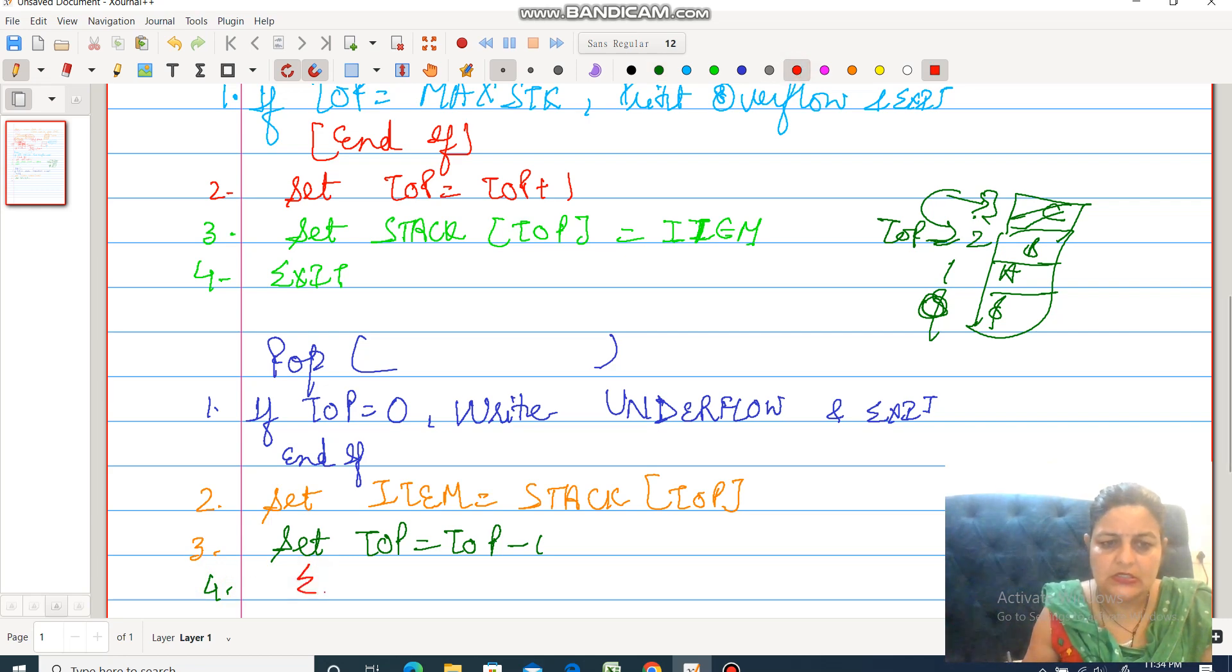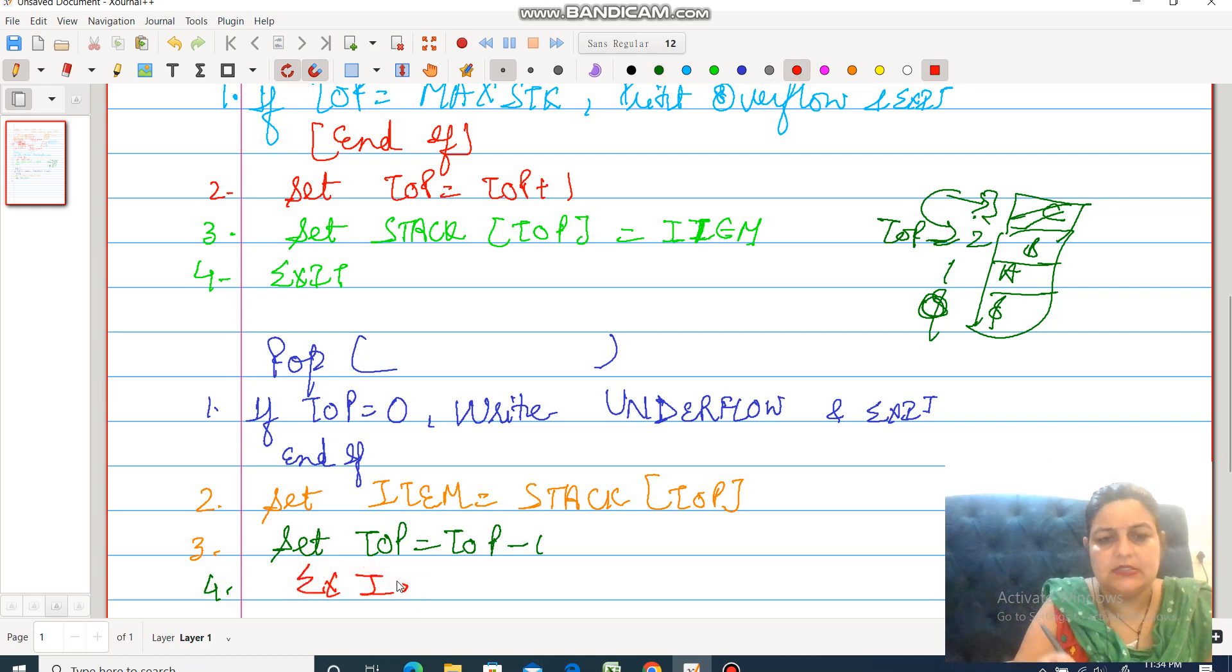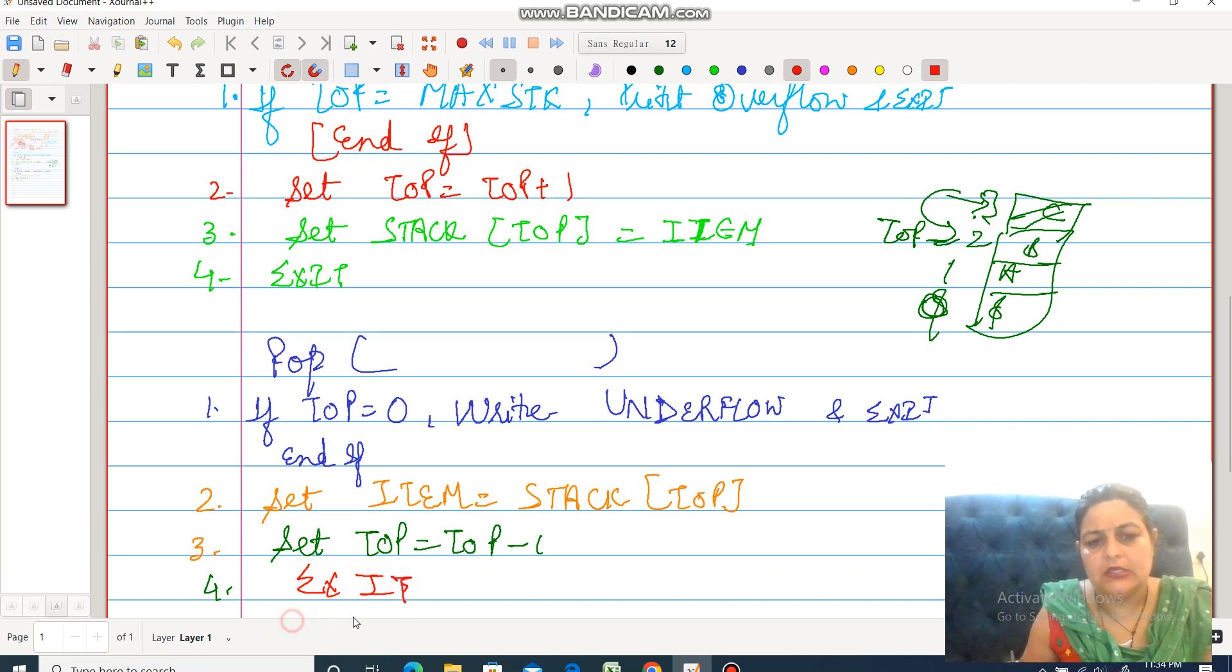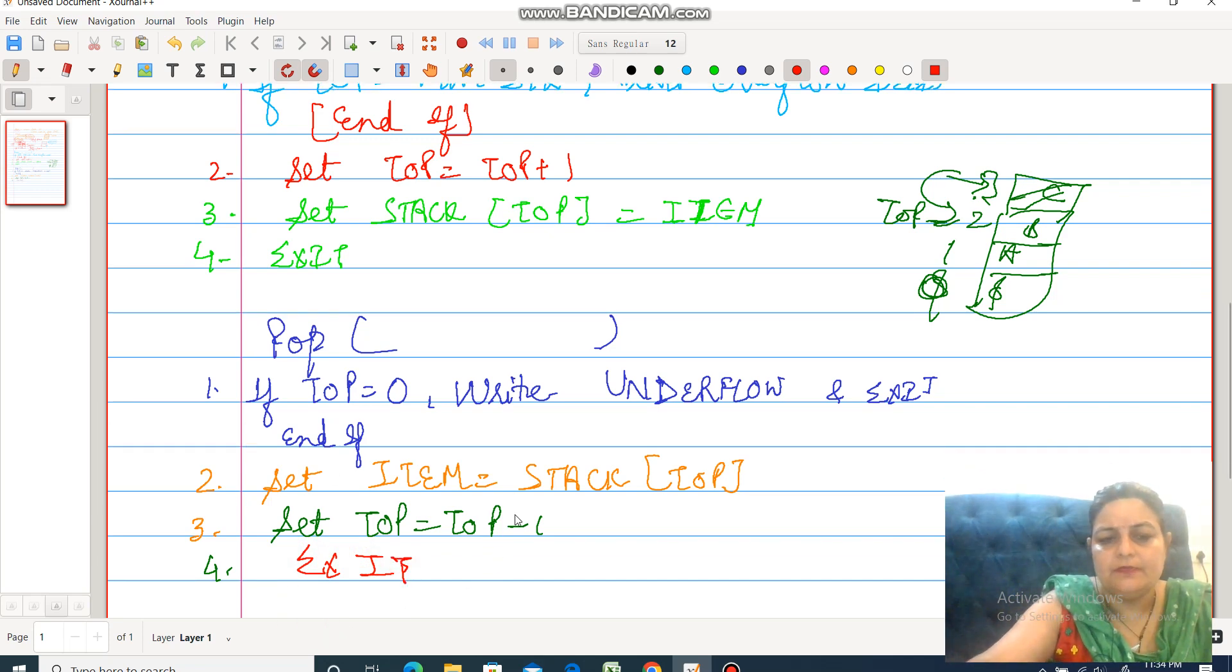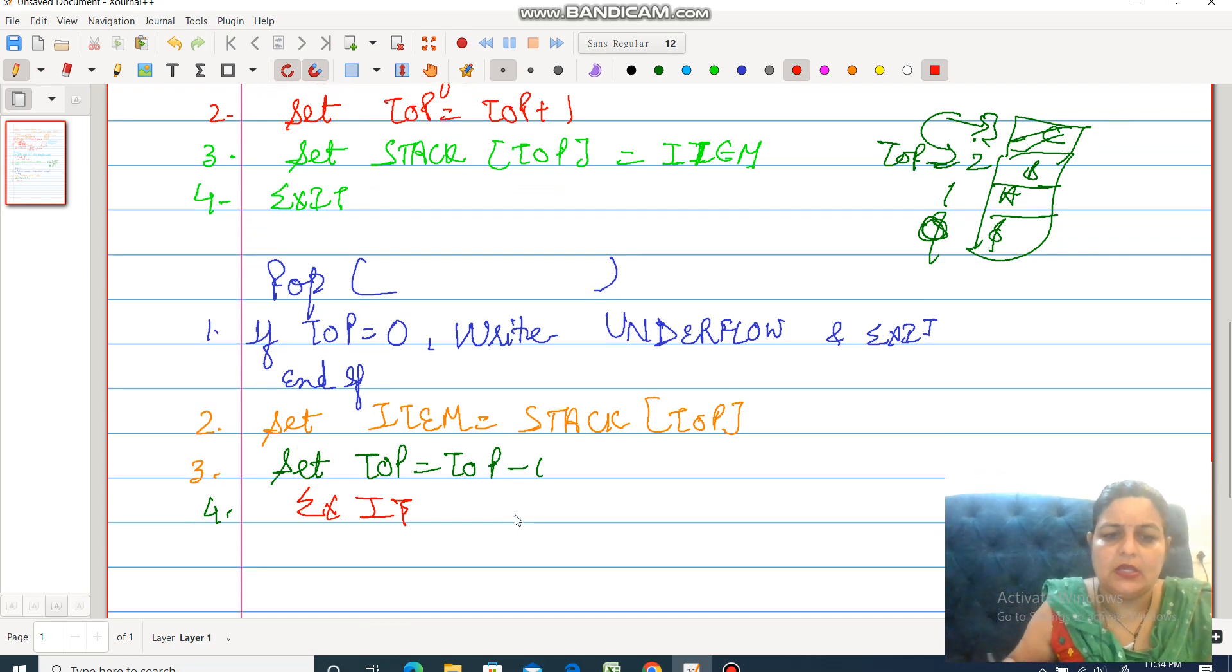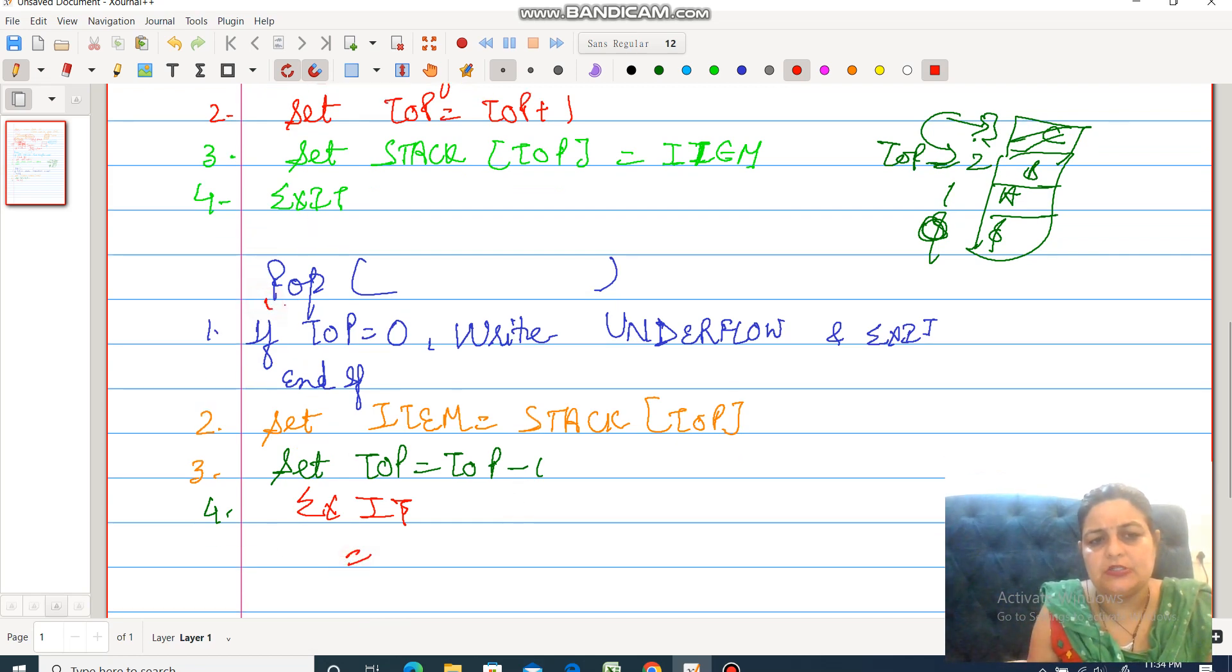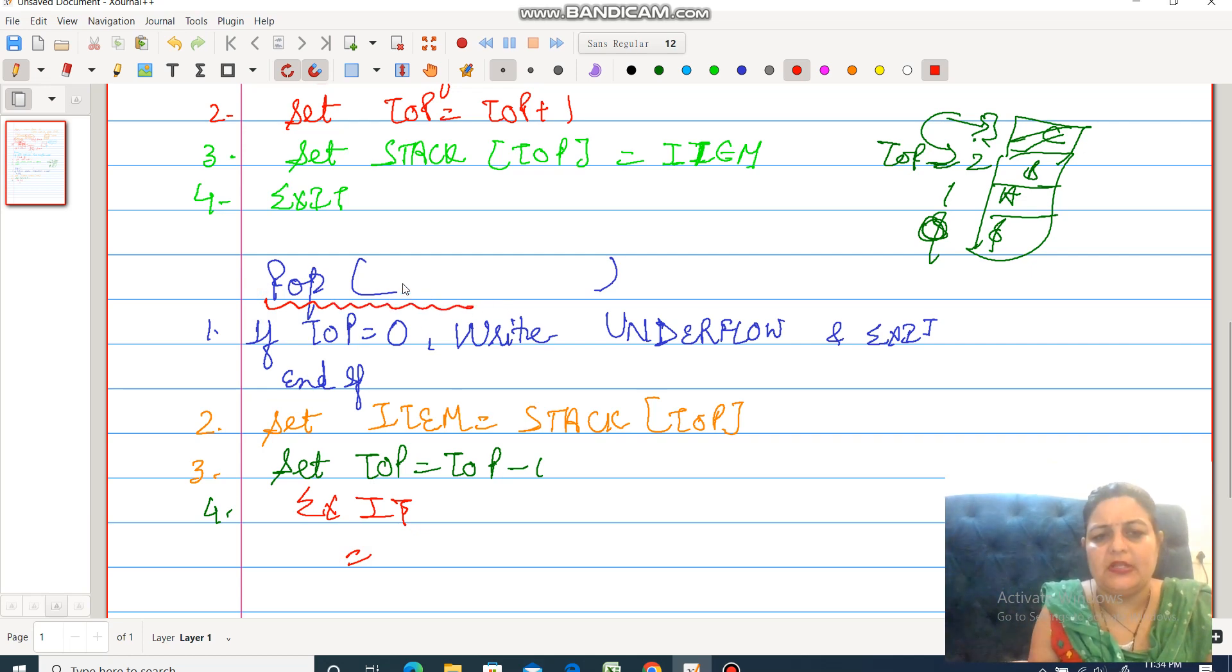In the fourth step, just exit. This is all about how to perform insertion and deletion in case of the stack. Insertion is known as push operation and deletion is known as pop operation.